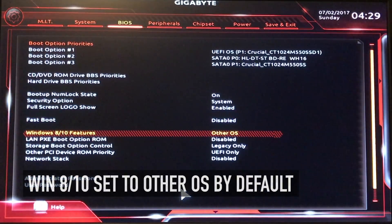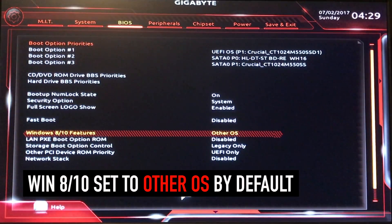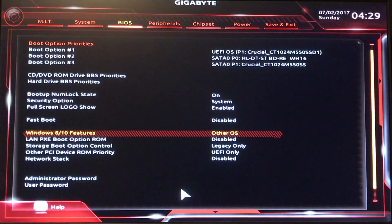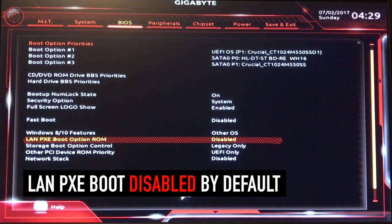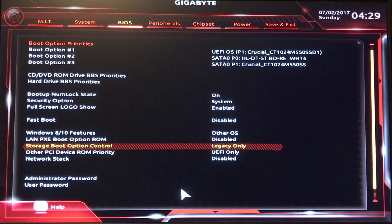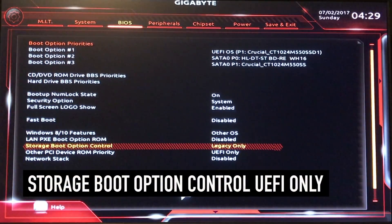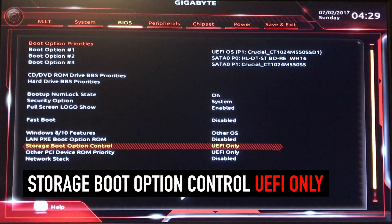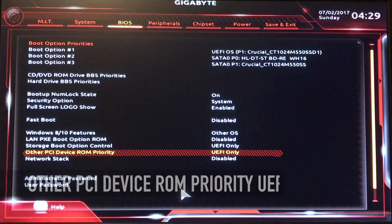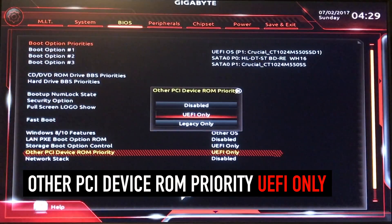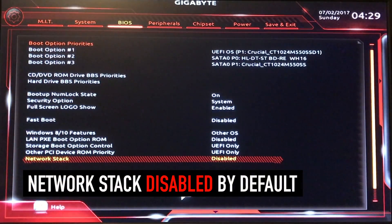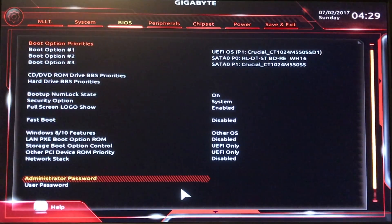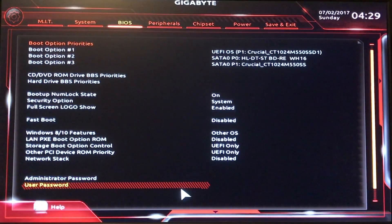Real important — Windows 8/10 Features: set to Other OS, otherwise it will not work. That came up automatically by optimizing the defaults. Storage Boot Option Controls — go to UEFI Only. Other PCI Device ROM Priority — go to UEFI Only. Network Stack is set to Disabled. Administration Password — this is where you can set your admin and user passwords.